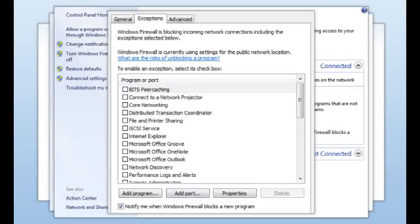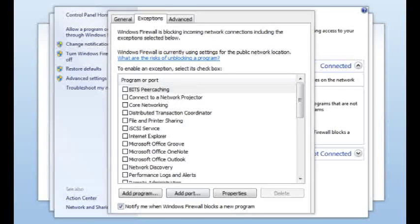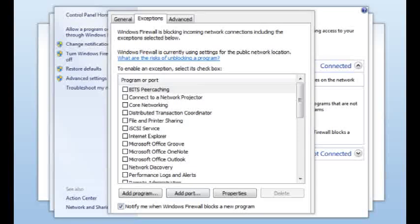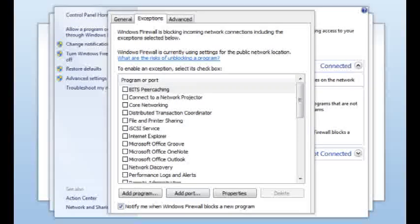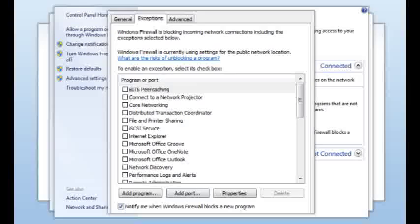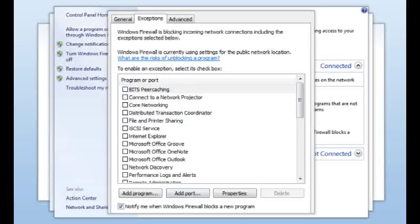You'll see a list of applications and programs. Check to make sure that your application is on the list and that it's checked. If it's missing from the list, the firewall is blocking inbound connections and you need to create an exception.